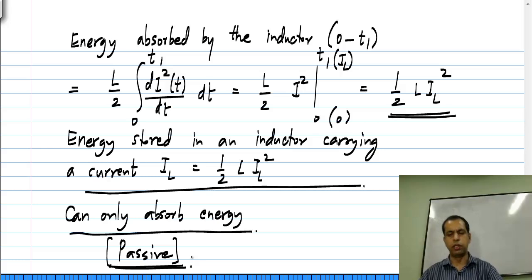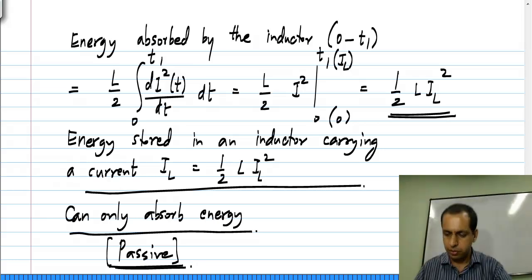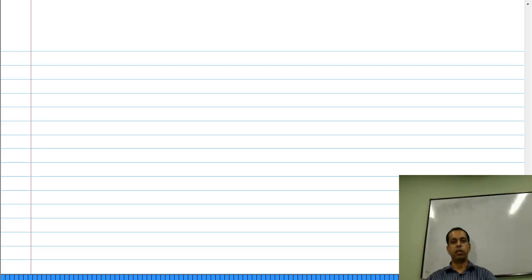So the inductor is a passive element. In many respects it is similar to a capacitor. In the case of the capacitor I went into more detail; the inductor I treated a little more quickly because mathematically they are very similar. Now I will quickly take a numerical example for the energy in an inductor.